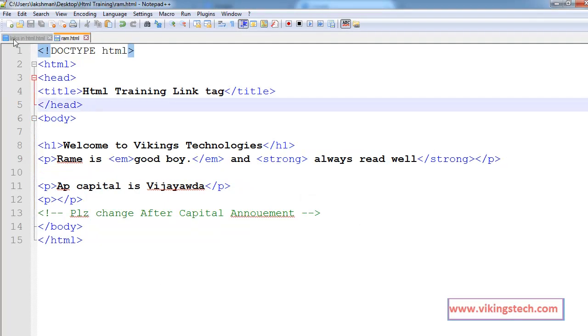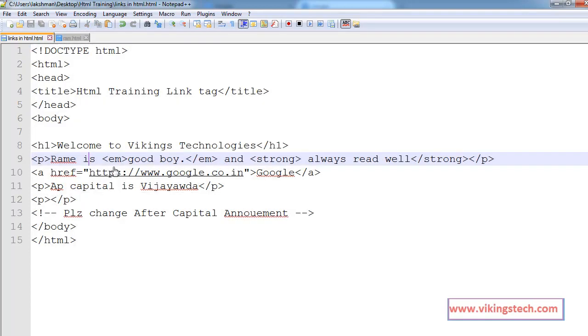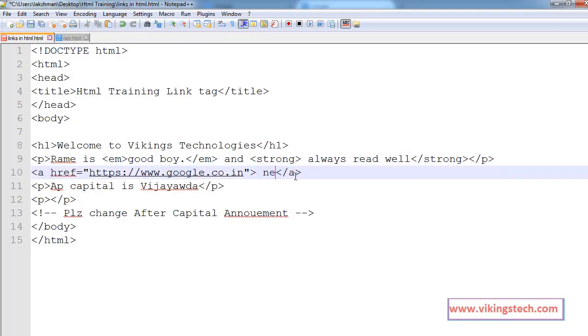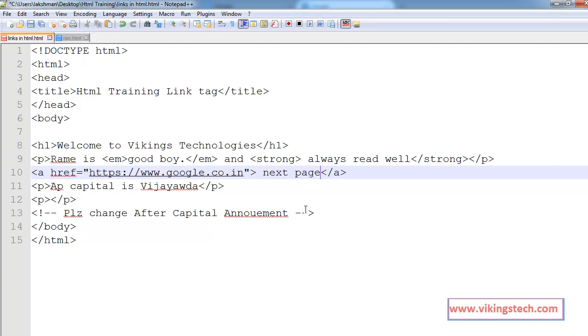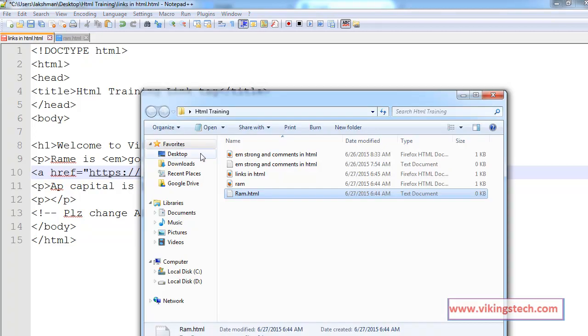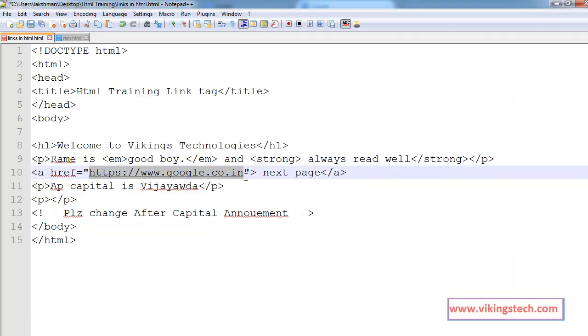Now I want to go further. If you are clicking on the next page, our page is in the same folder. So, simply put the exact name.